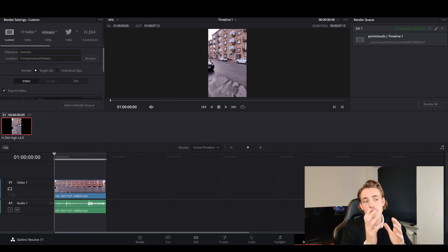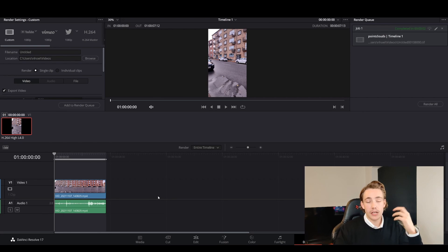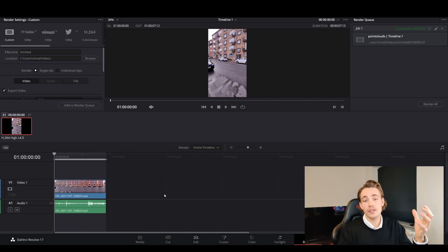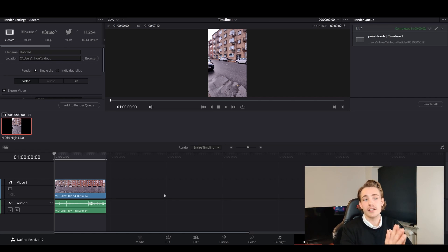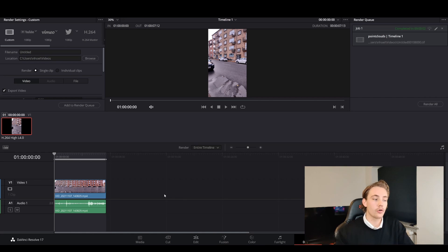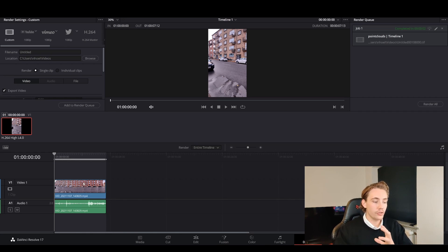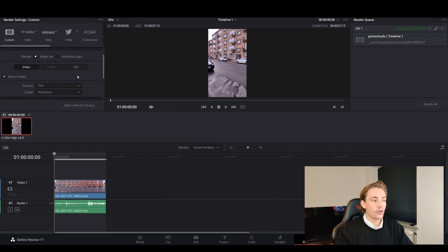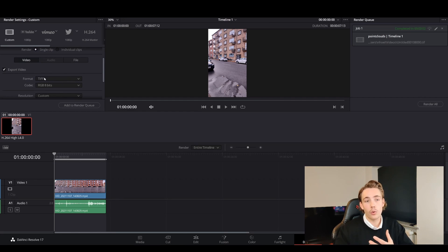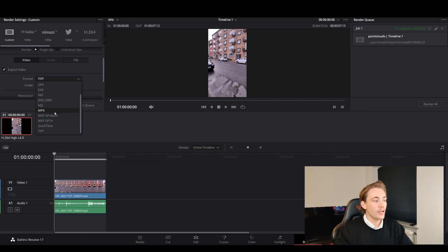When we have our video file, we need to convert it into individual frames in TIFF format. We can do that by using DaVinci Resolve or an online converter — just search for your file type, like MOV or MP4, and convert to TIFF. In Resolve, you load in your video, set the resolution, go to Deliver, and choose the TIFF format to export all the individual images.